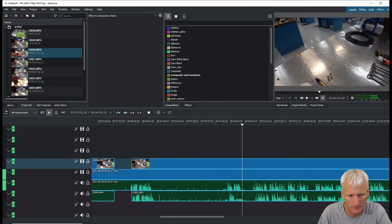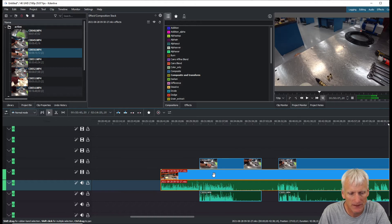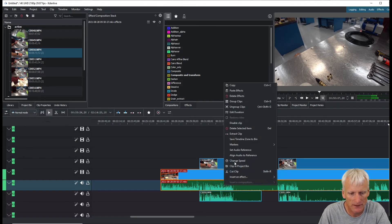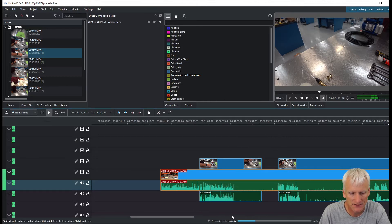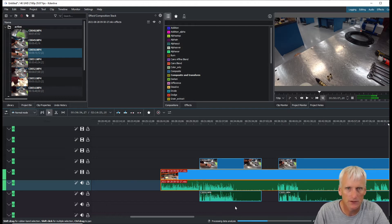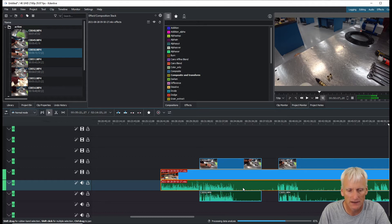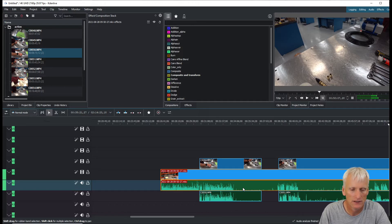Now here comes the cool trick. I'm going to right-click on my main OBS footage and hit 'Set Audio Reference.' Down here at the bottom it says 'processing data analysis' and it's going to take a little bit of time - it's counting up. Once it gets to 100% it's basically studying the audio signature on that track, which it will then use to align other tracks.